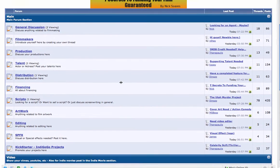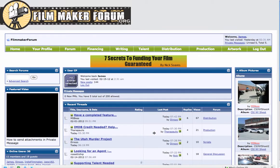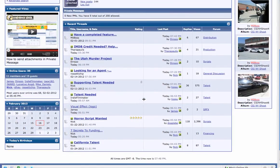If you ever feel like you're getting lost, just come up to the top left and click home, and you'll be back to the homepage.